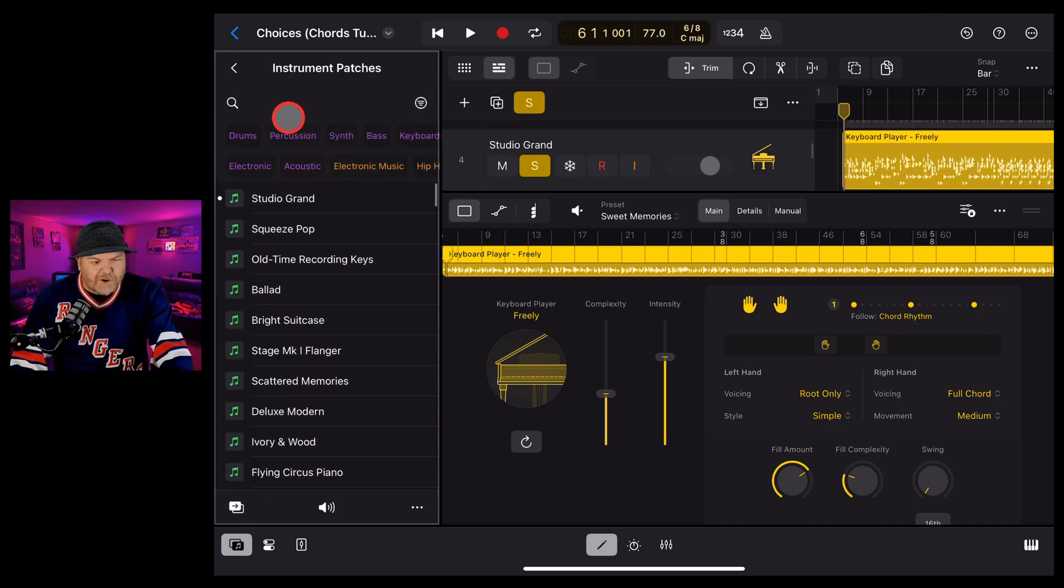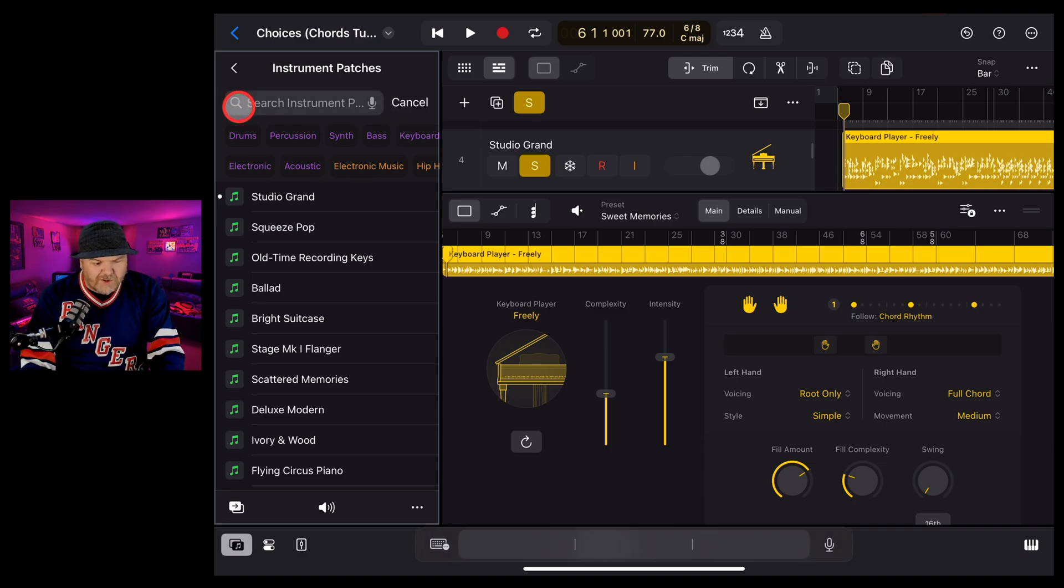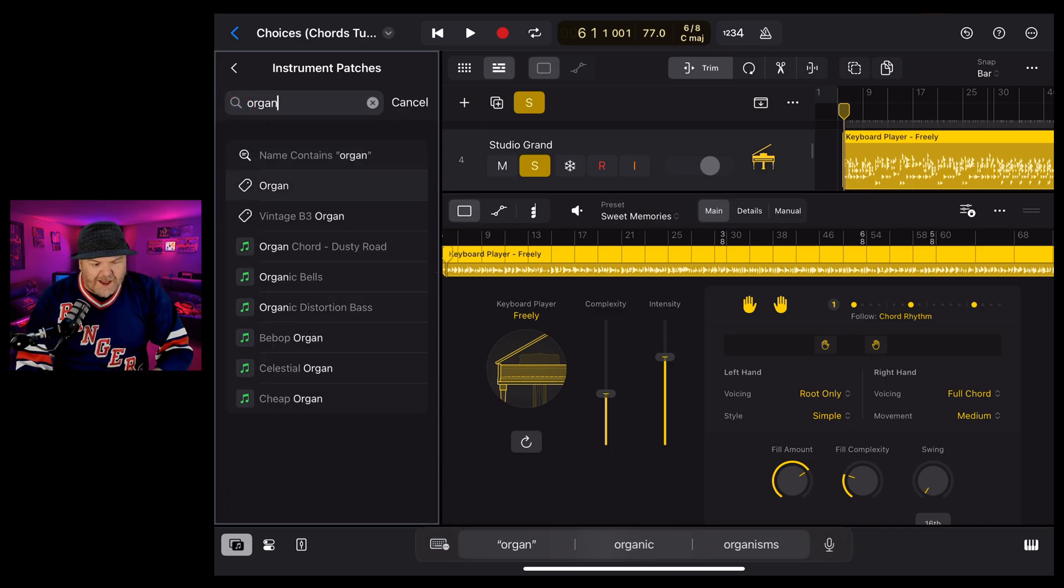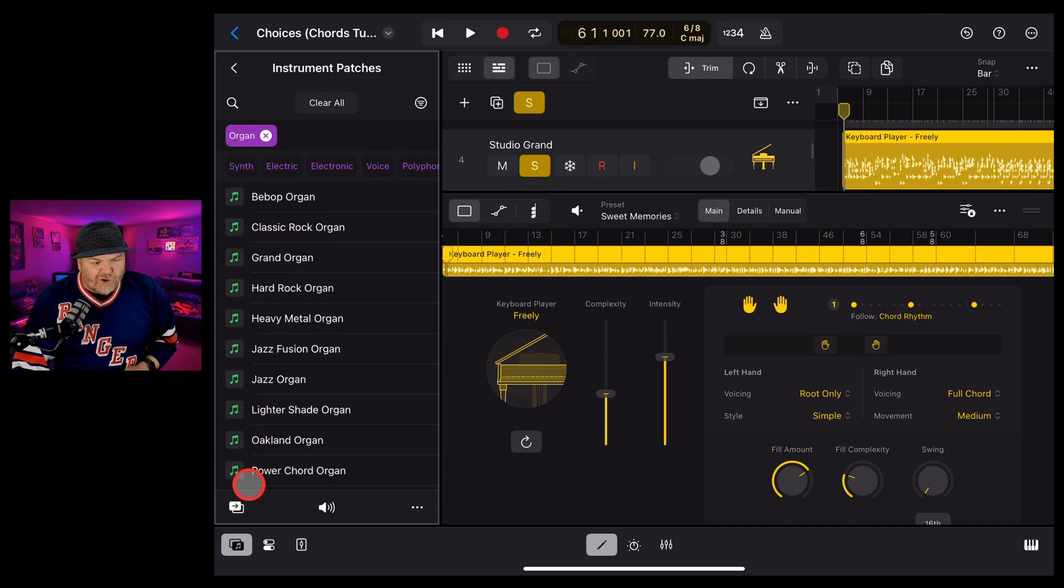Let's just say we wanted an organ. We can tap in the search there and type in organ and hit enter. And there's two ways to change your instrument.